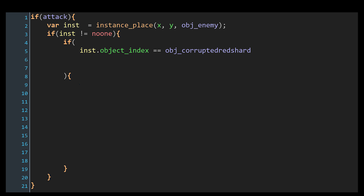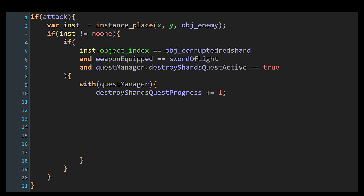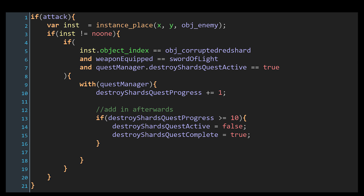And if it is the corrupted red shard object, let's check what weapon we have equipped. And if that is found to be the sword of light, and the quest manager's destroy shards quest is active, then let's go into the quest manager and trigger some progress in the quest — say, increment this variable here. And that's okay, it'll work, but imagine if we had to add even more code here, say to check if the quest was finished, and then perform the code for finishing the quest. So already we're cluttering up the player's step event or collision code with a bunch of logic that's only going to be run while the quest is active.